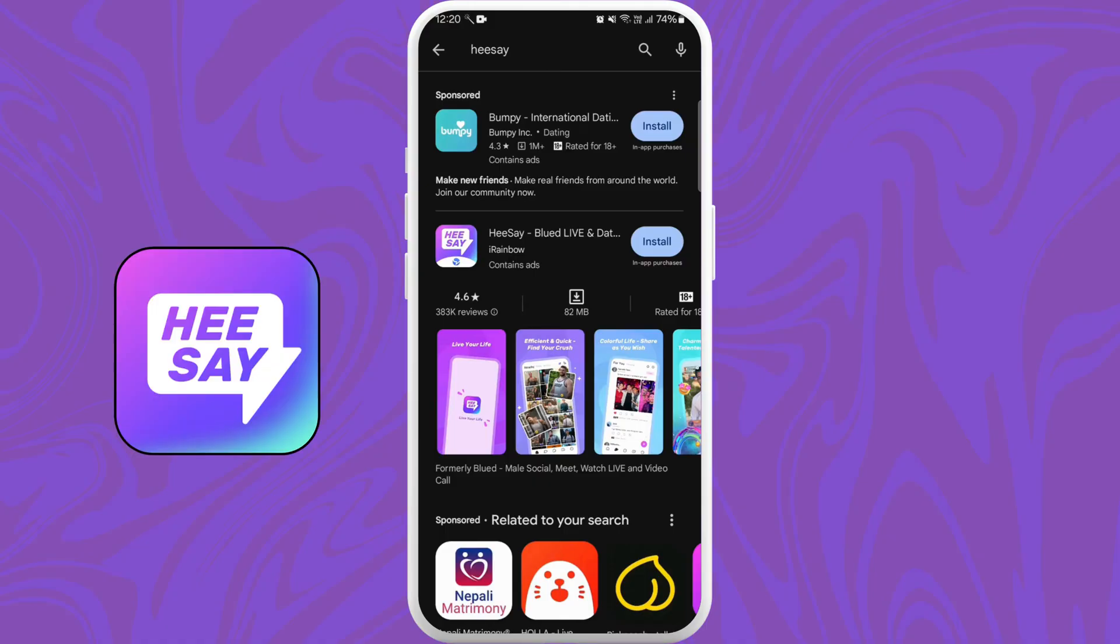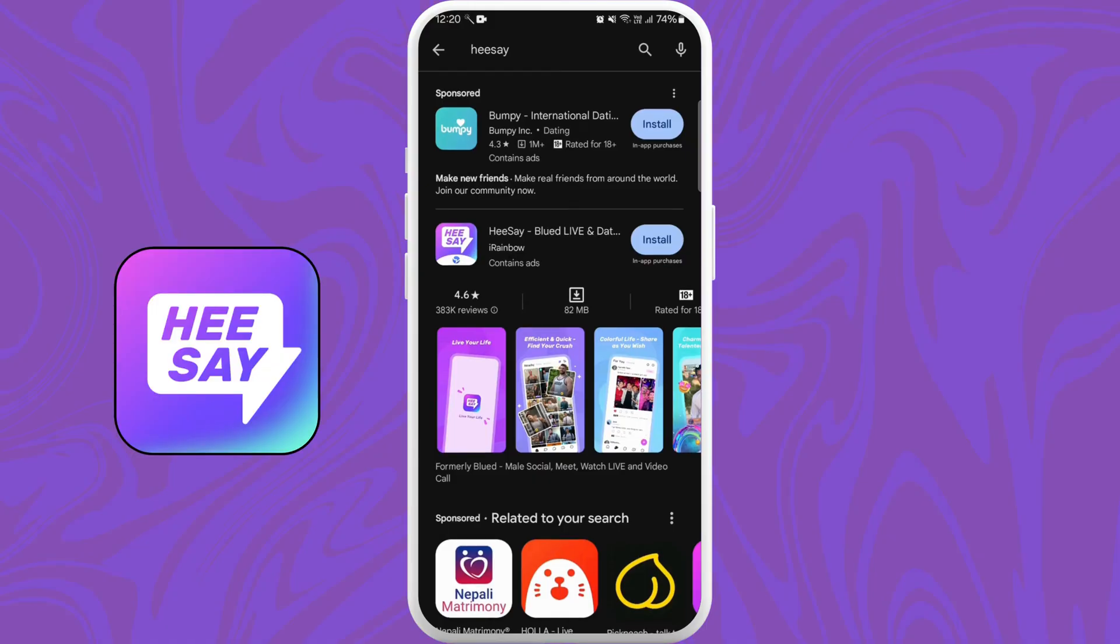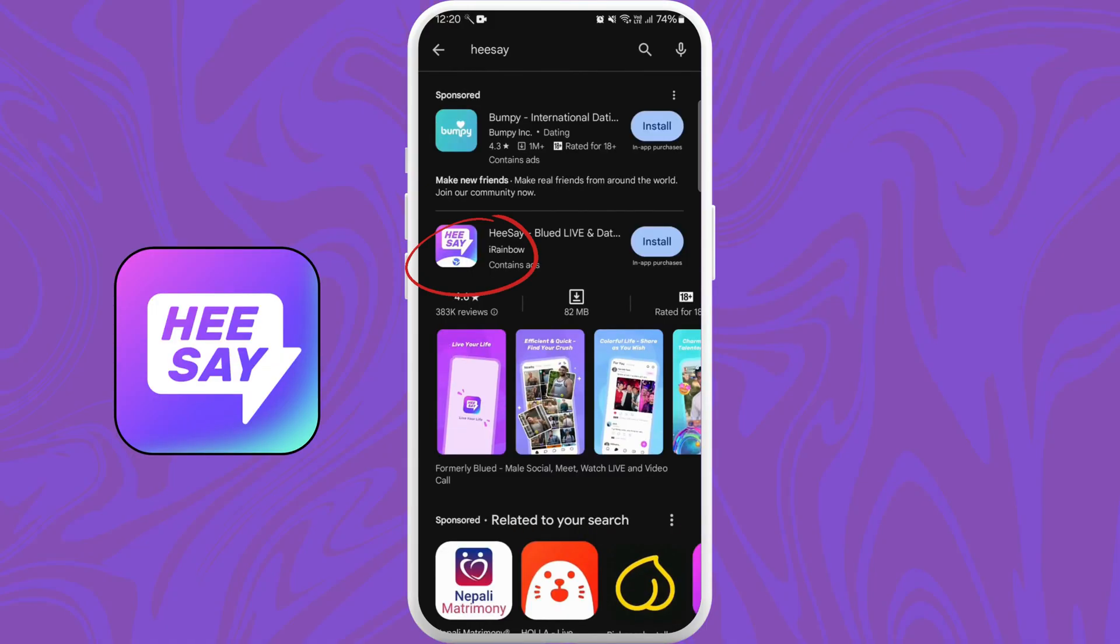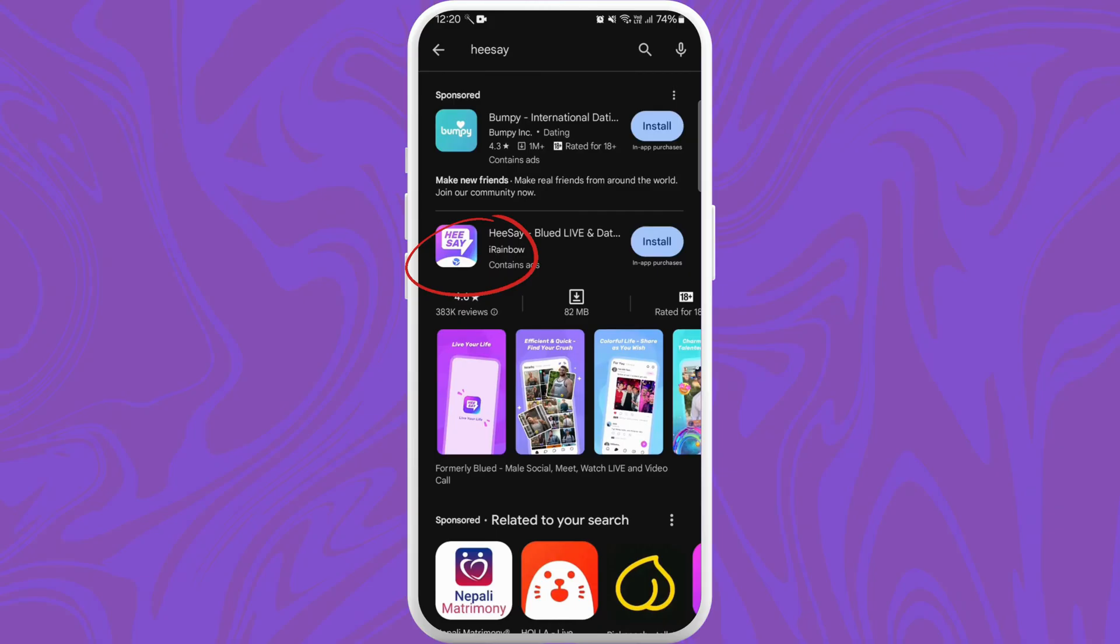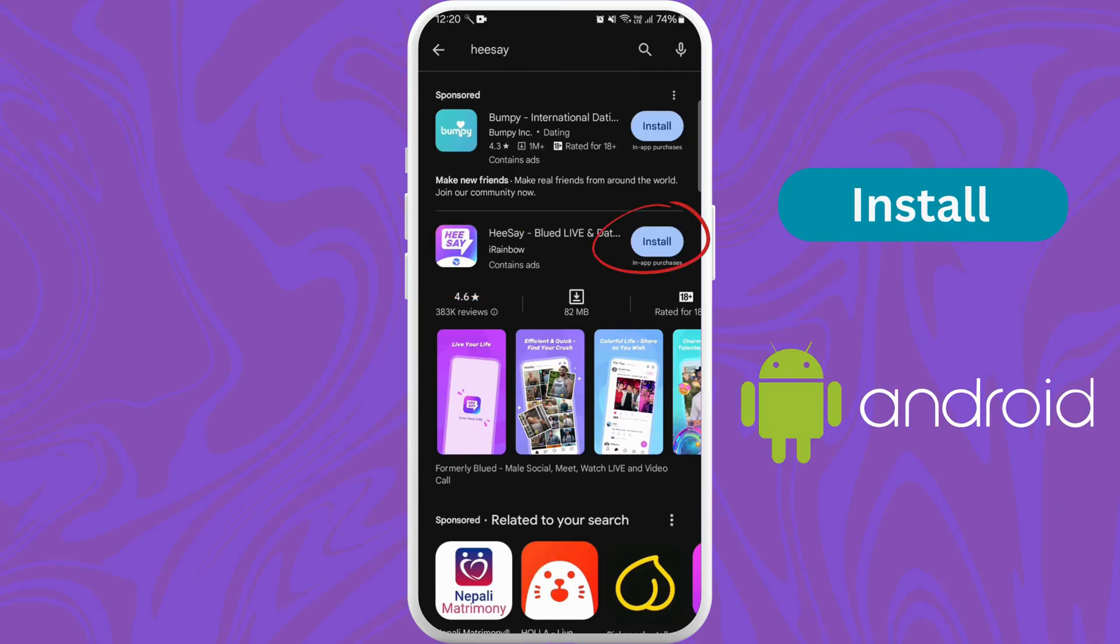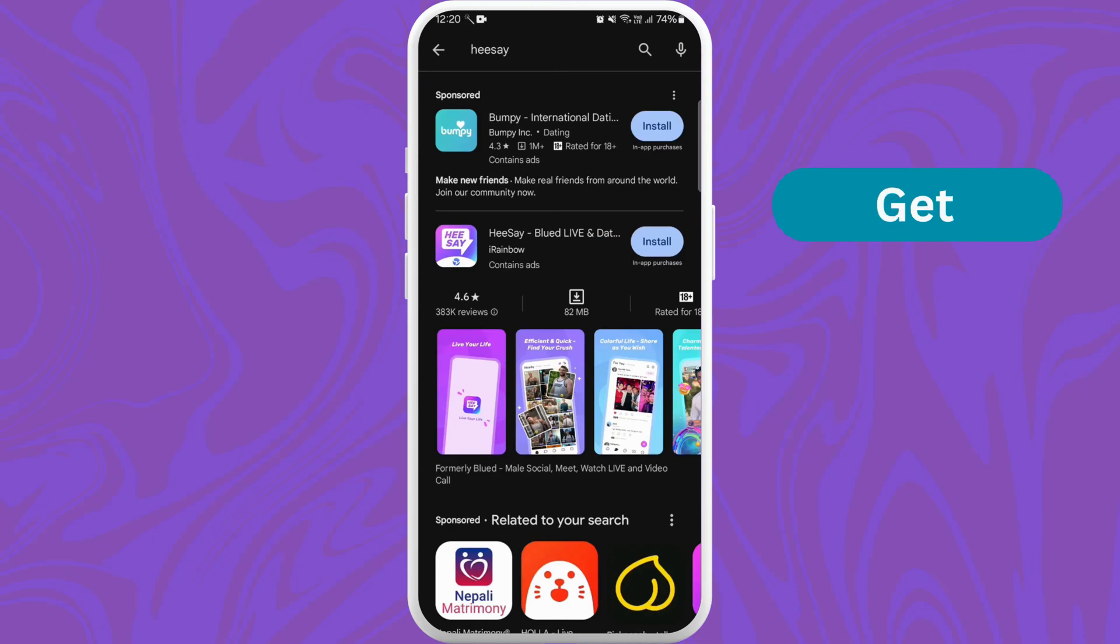You can also check the logo. Once you've found the app, you can see the Install button right next to the app icon if you are using an Android device, or Get button if you're using an iPhone.